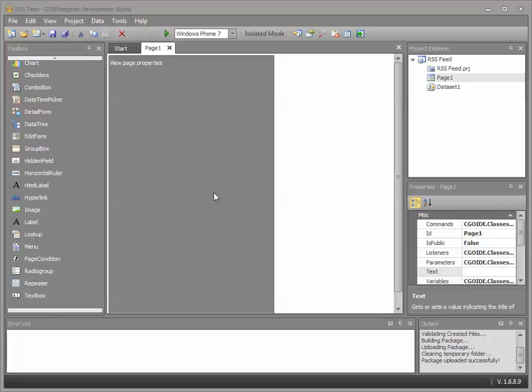Hello and welcome to the Go Development Studio RSS feed demonstration. The purpose of this demonstration is to show how easy it is to build functional apps within Development Studio. This demonstration is going to take approximately five minutes and when it's finished it will run across all major mobile platforms. So let's get started.